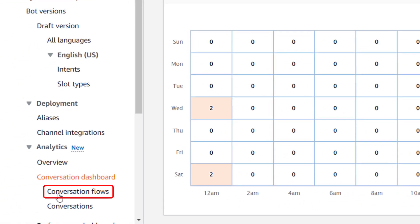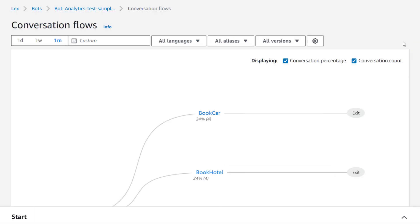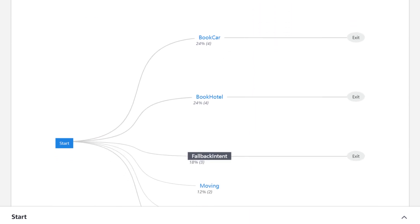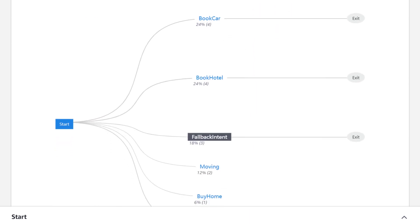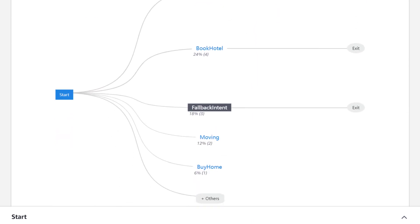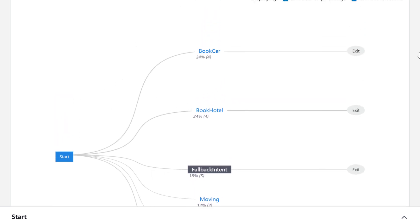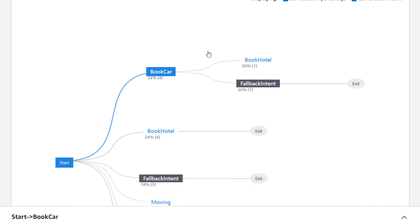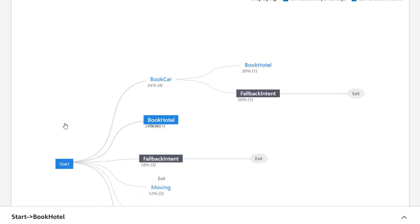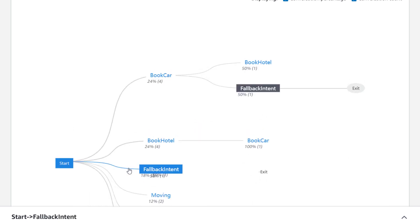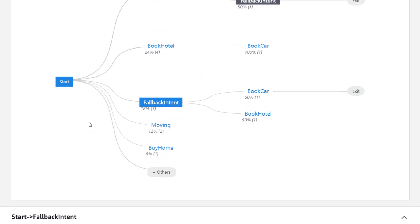Now let's have a look at conversation flows. Conversation flows visualize how conversations are distributed among the intents of the bot. It also shows how conversations flow from one intent to another. By default, the top five intents are shown, but you can expand that by selecting others.